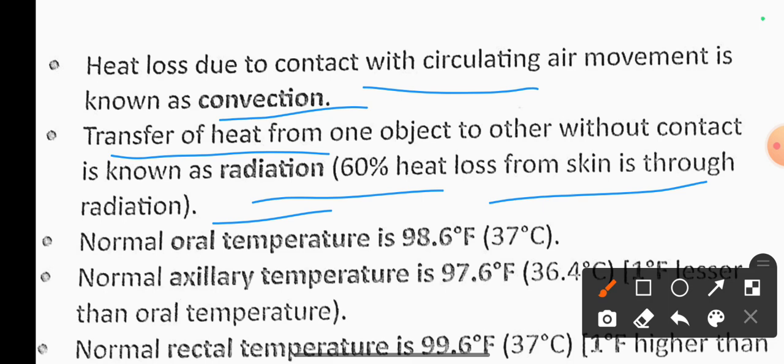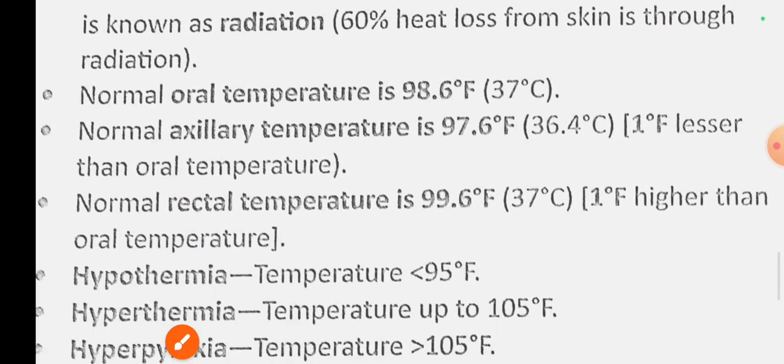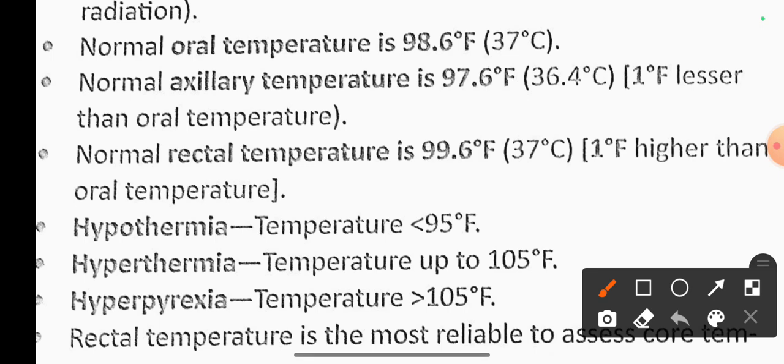Normal oral temperature is 98.6 degrees Fahrenheit or 37 degrees Celsius. Normal axillary temperature is 97.6 degrees Fahrenheit.